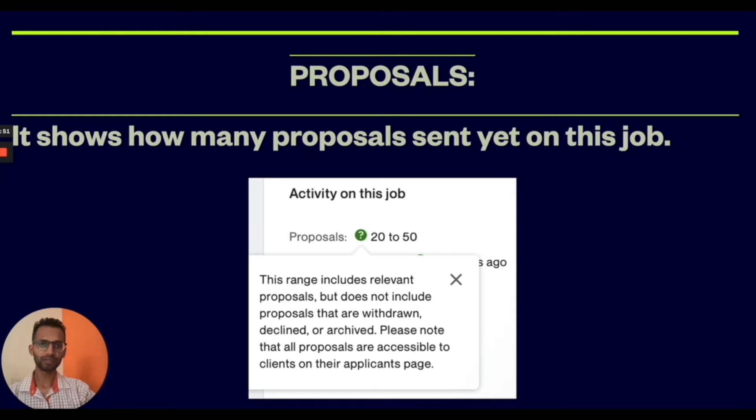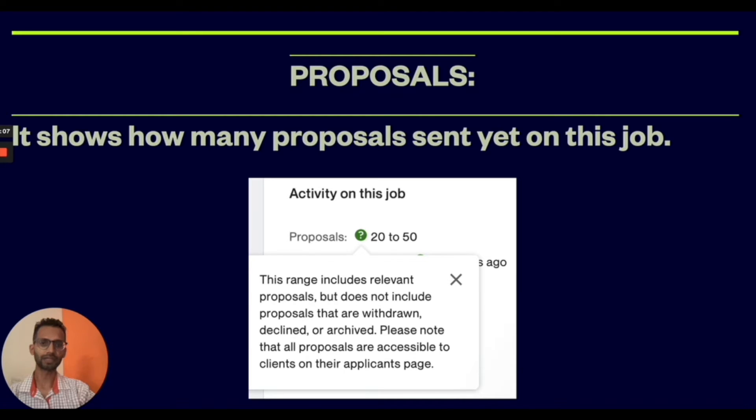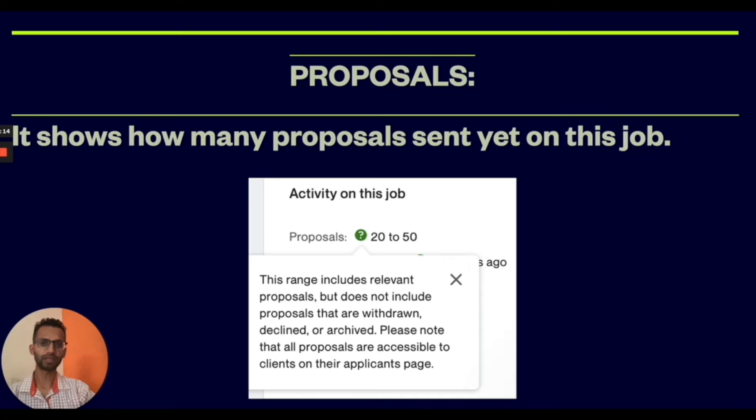Here you can see that 20 to 50 proposals were sent on this job. The image shows a relevant range, but it does not include proposals that were withdrawn, declined, or archived. These are the number of proposals sent on the job that are accessible to the client on the applicants page.